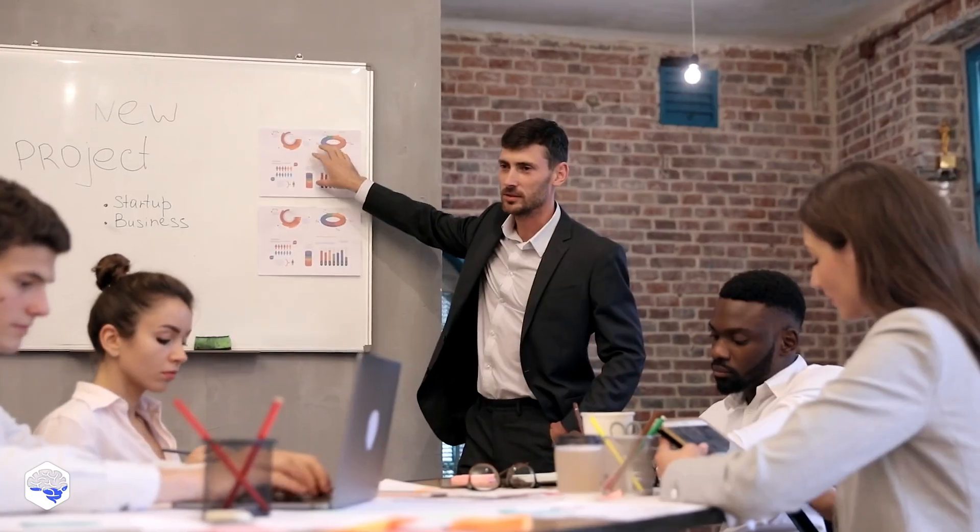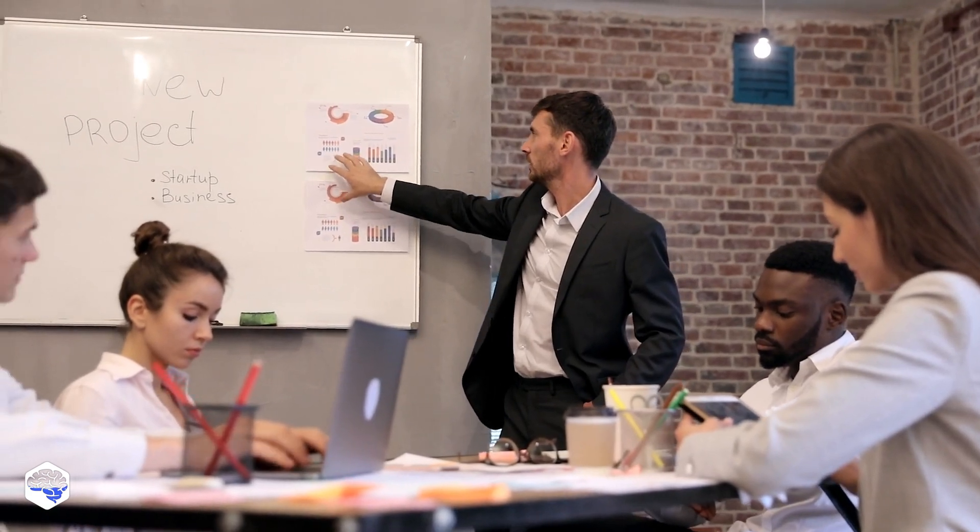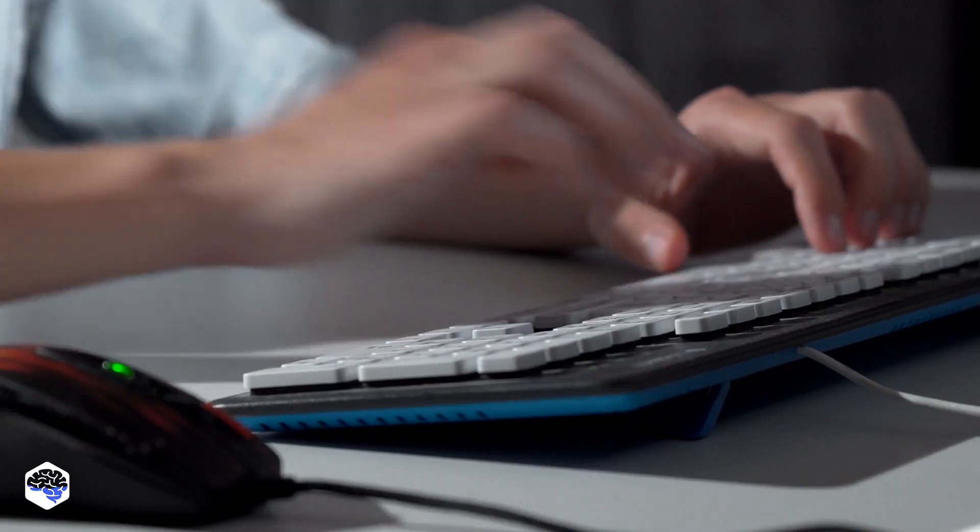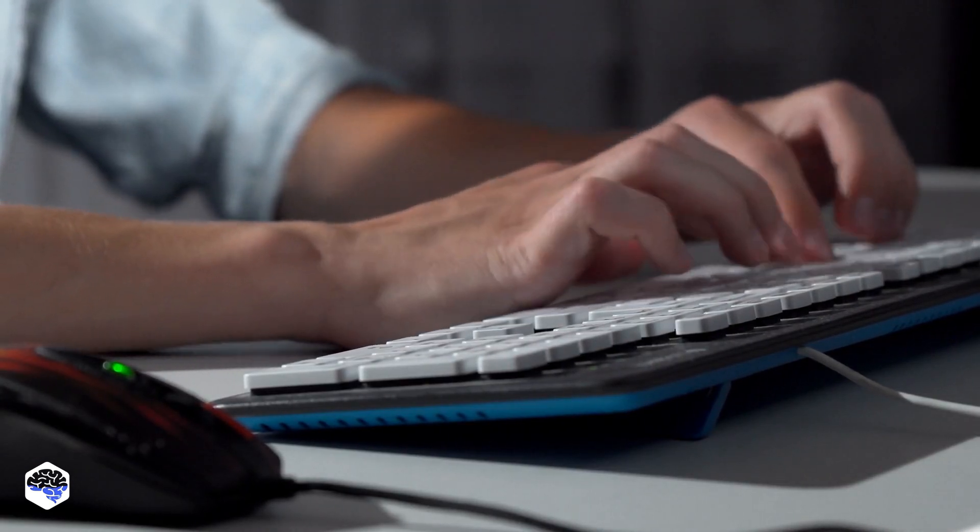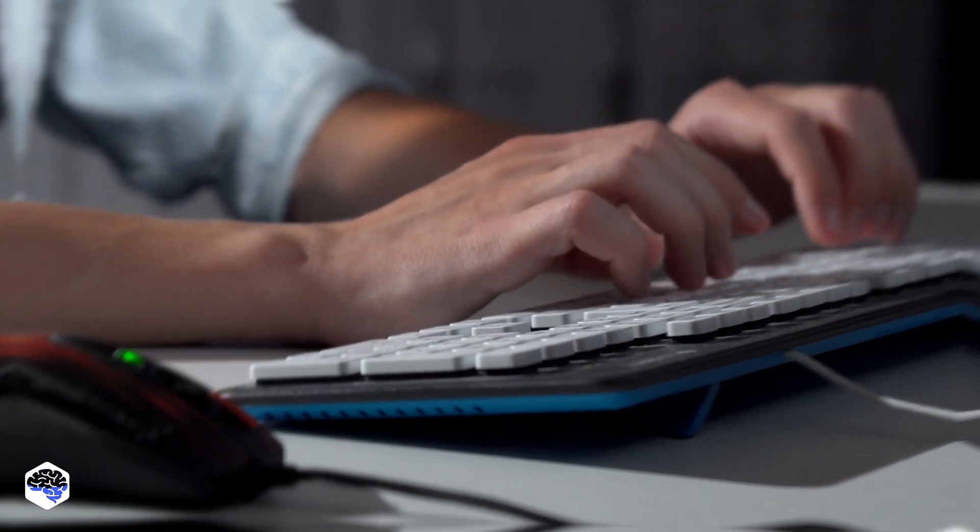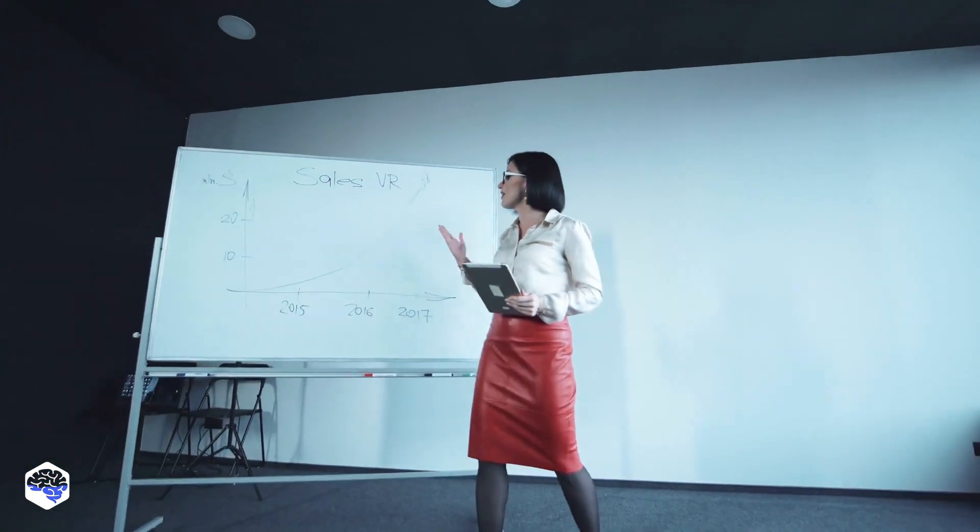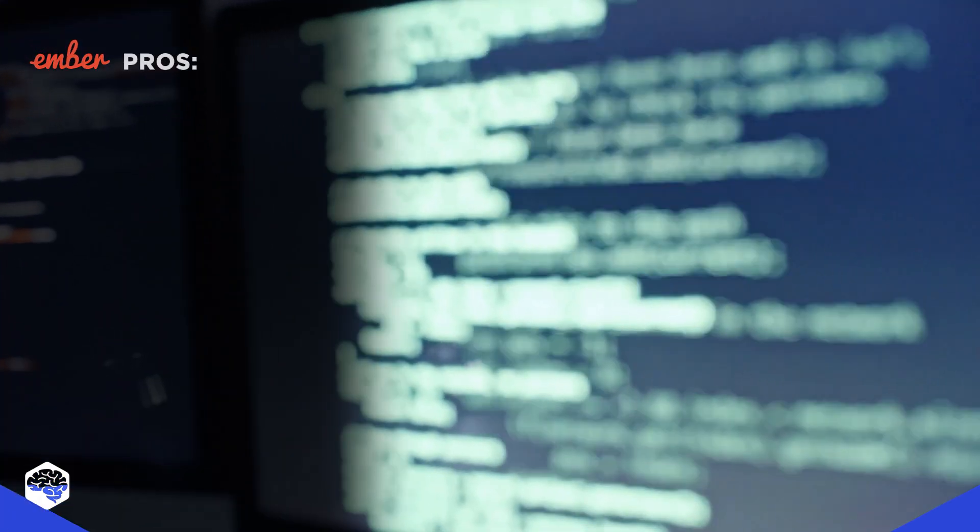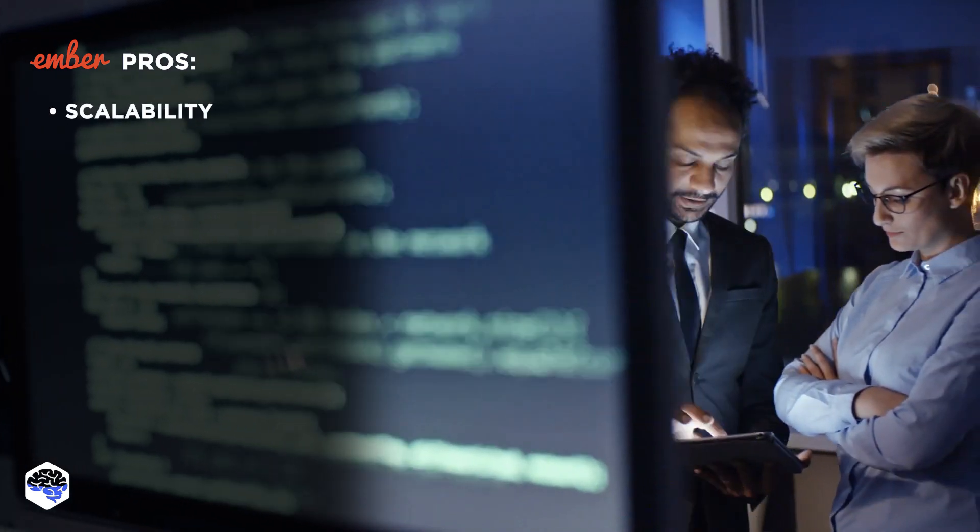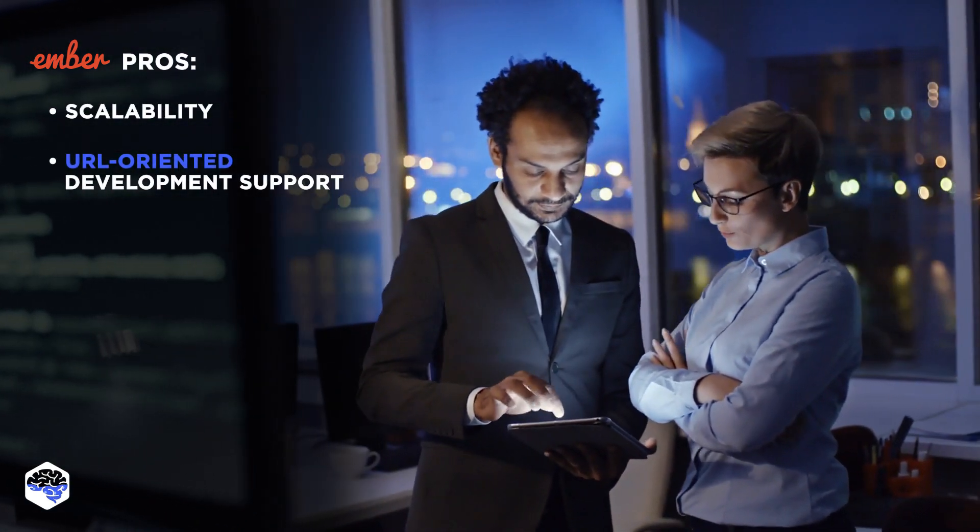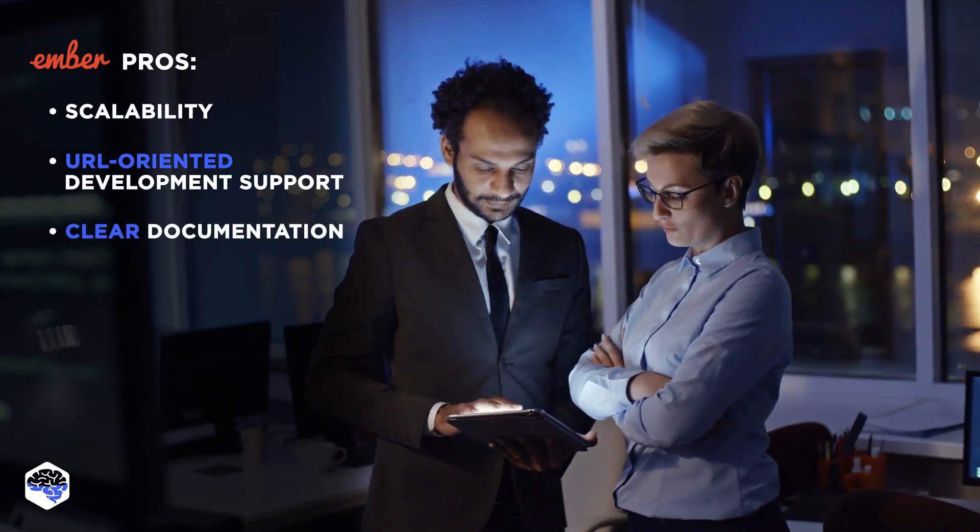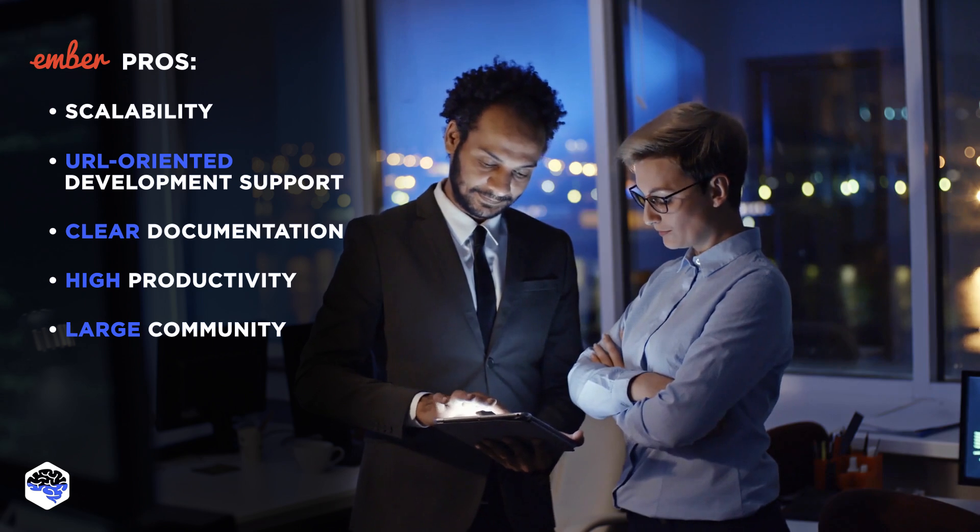Anyway, the main advantage of this framework is placing convention over configuration. Developers don't have to provide detailed data for the various routes in the app. In general, Ember minimizes DOM and makes it possible to work with large ecosystems. That means they need to render only the values. We also need to note that Ember boots quickly and is very stable. Its main pros also are scalability, URL-oriented development support, well-structured and clear documentation, high productivity, and a large community of programmers.